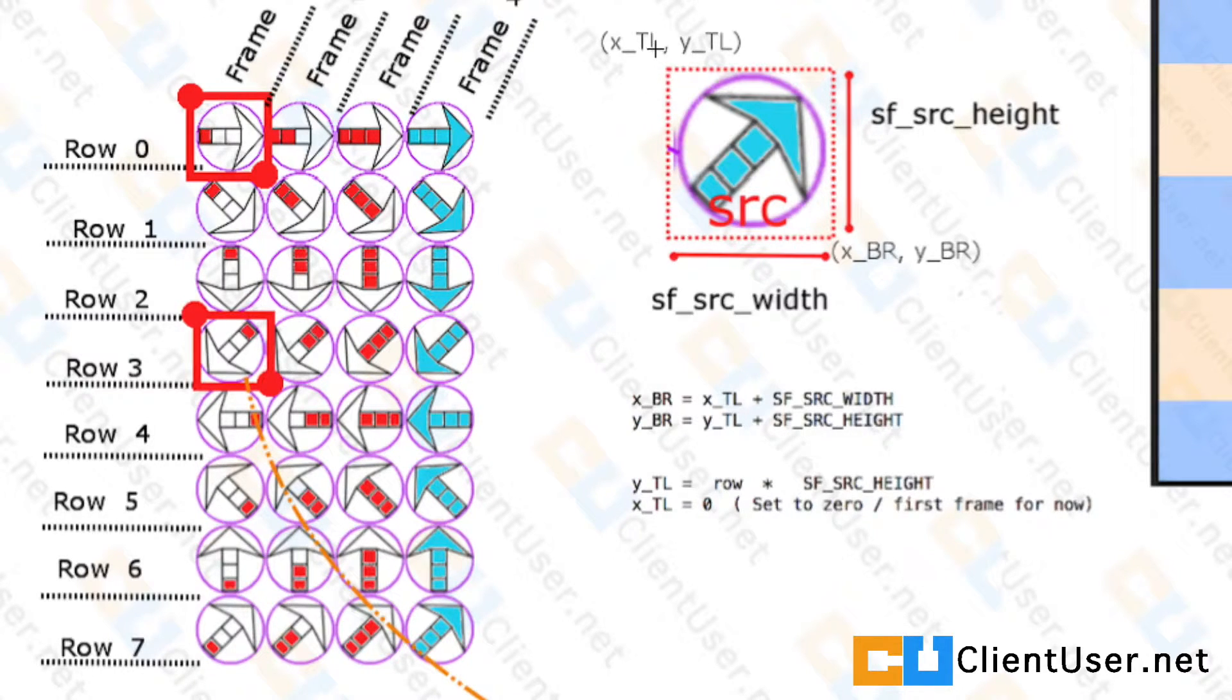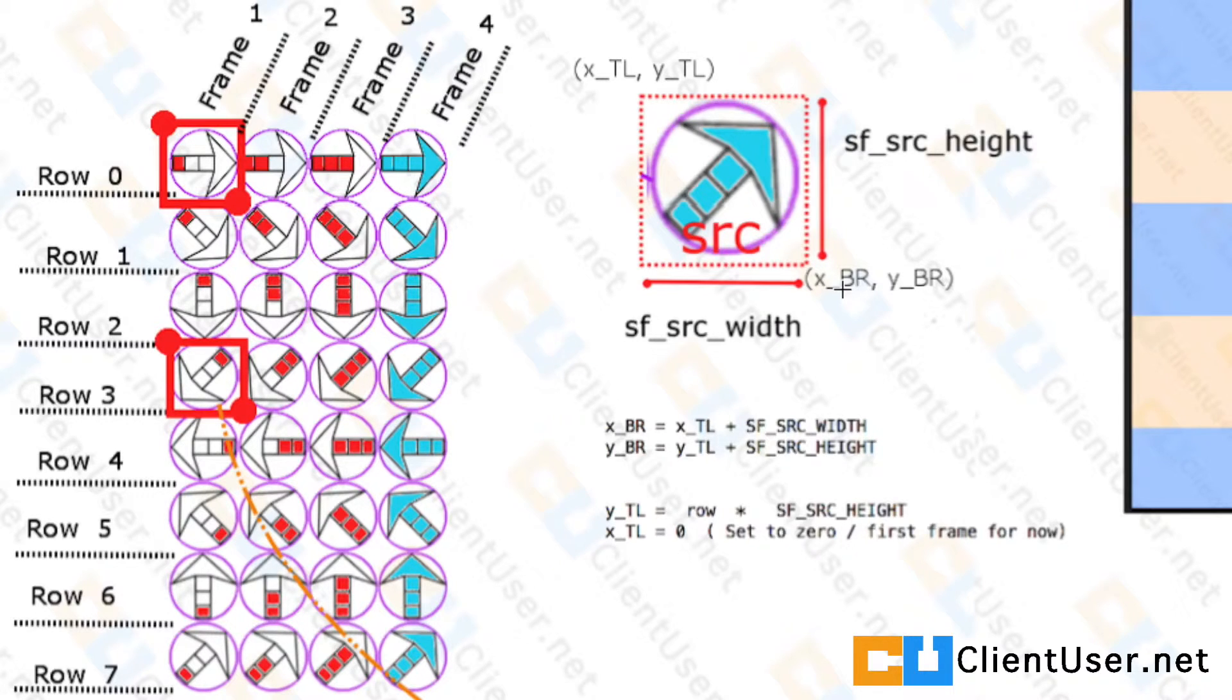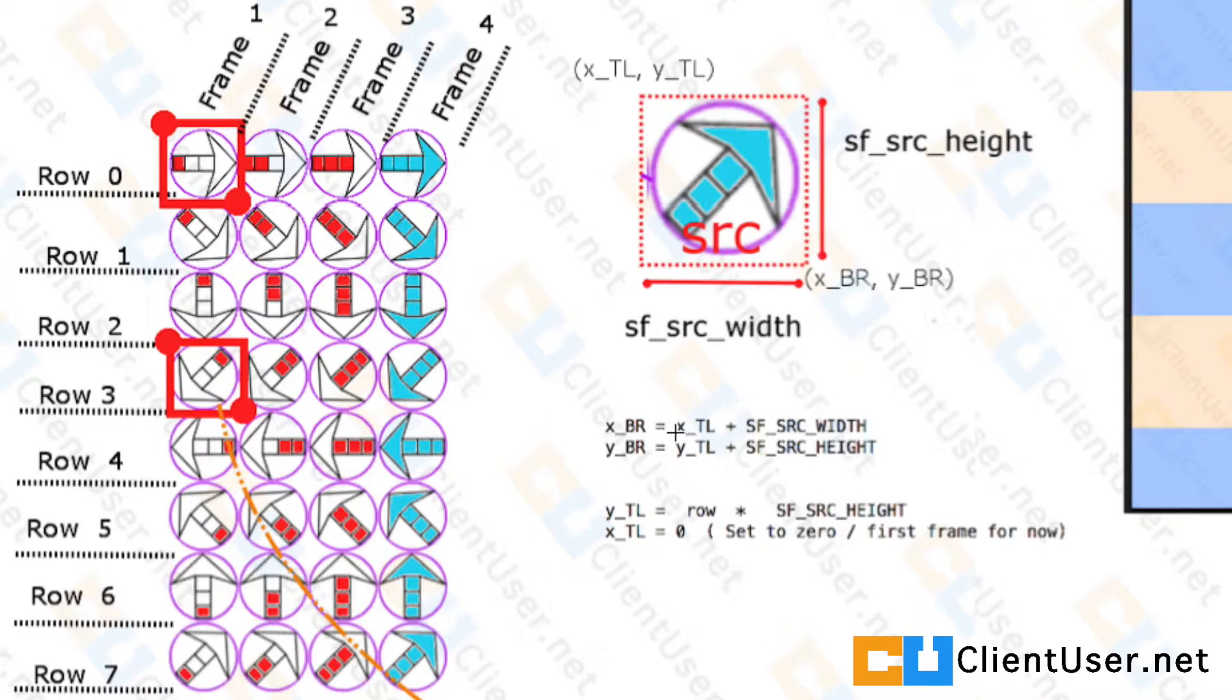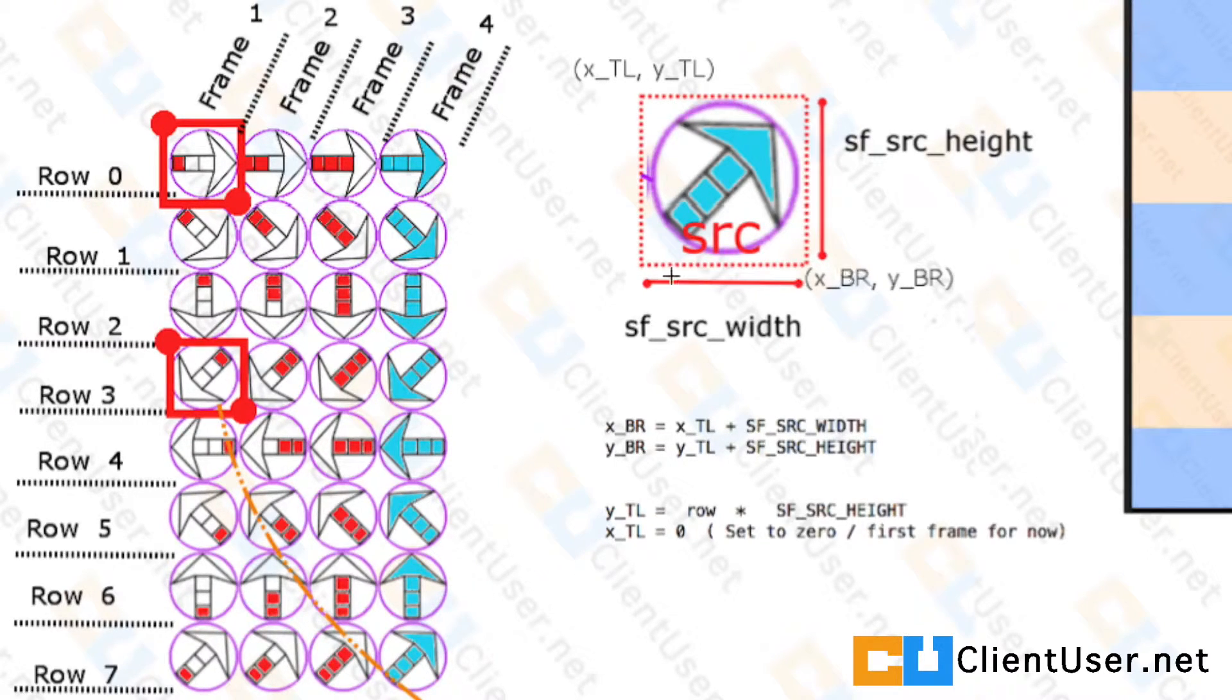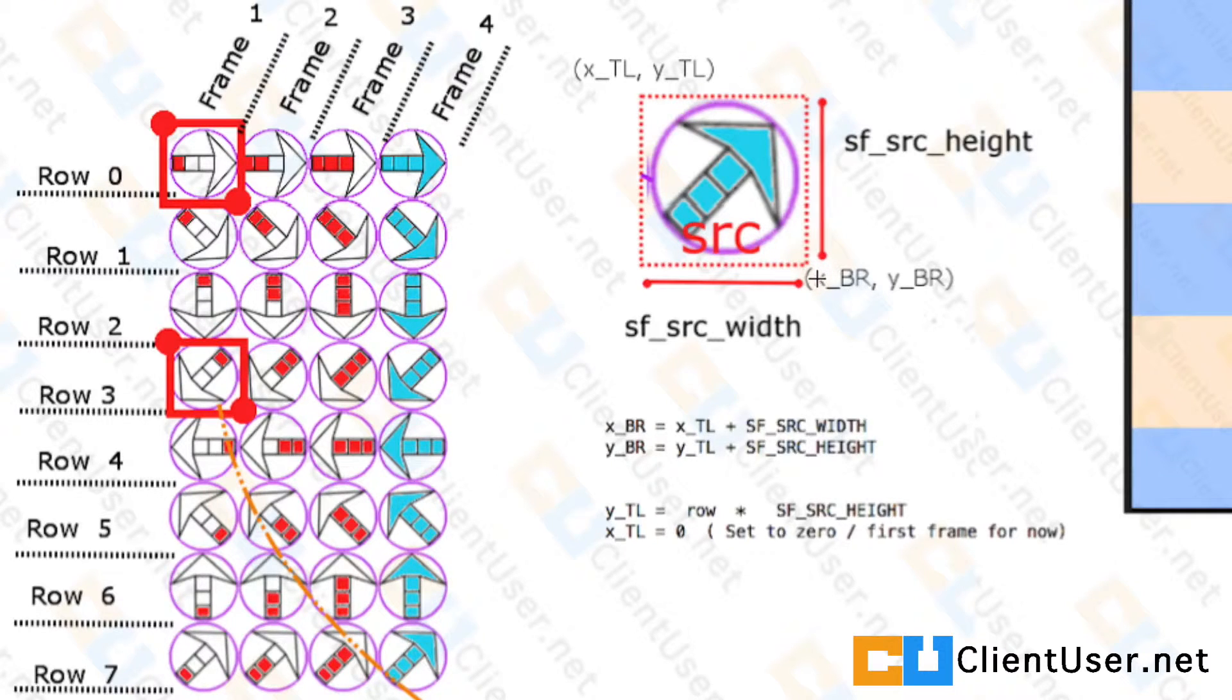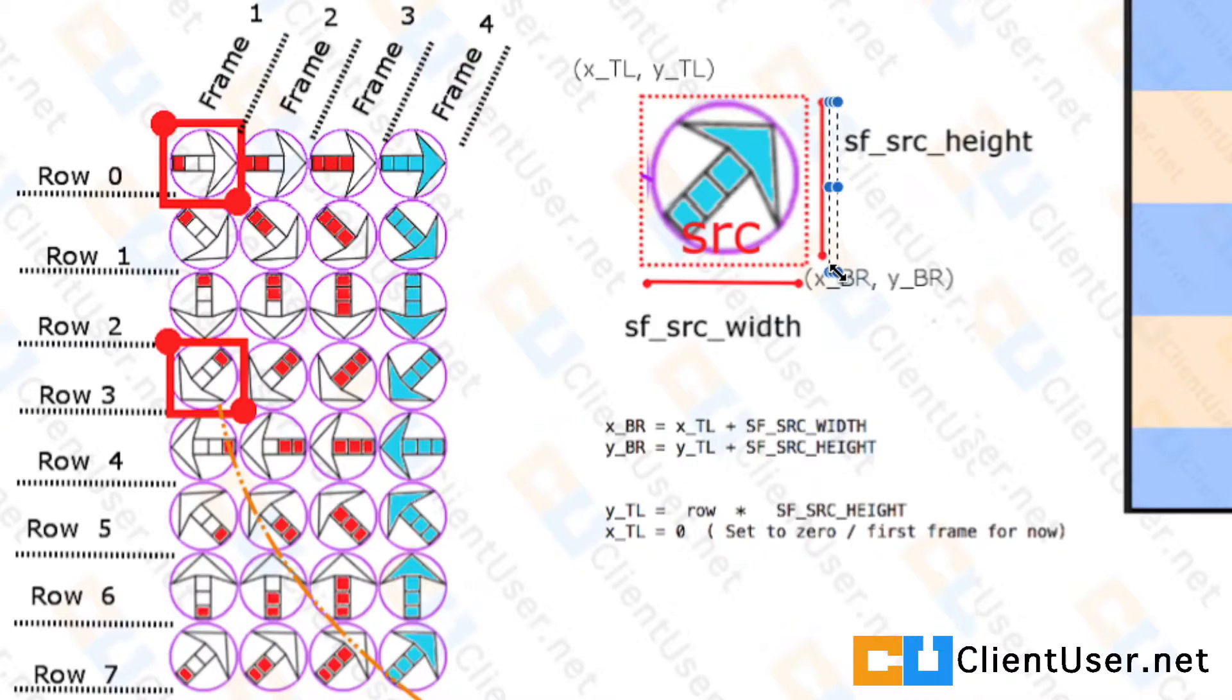Once we've got the top-left coordinates, the bottom-right coordinates are easy to calculate, so we'll start with those. Here you can see that x_bottom_right is equal to your x_top_left plus your frame width, so it's x plus this width. Your y_bottom_right is equal to your y_top_left plus your source height.